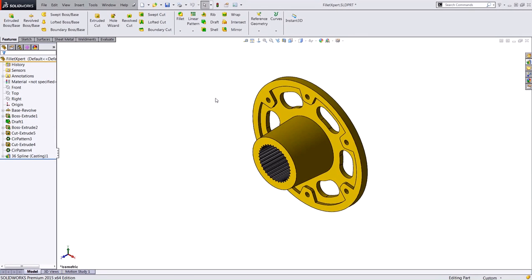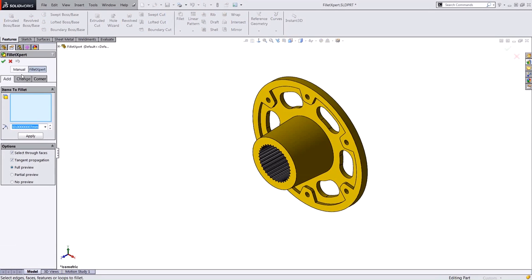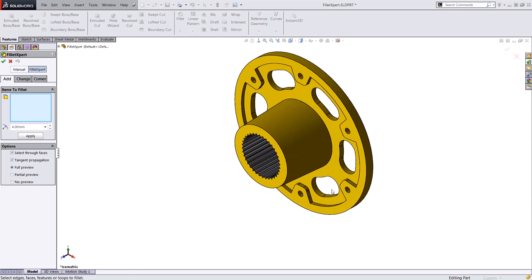So I'll switch back to my original part and let's talk about the add tab here. This can be used to add a bunch of different sizes of fillets to your part very quickly. If I wanted to add a 4mm radius fillet to some edges here, I can go ahead and select the geometry from the graphics area.